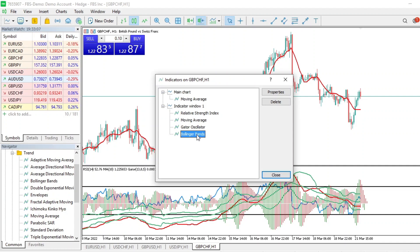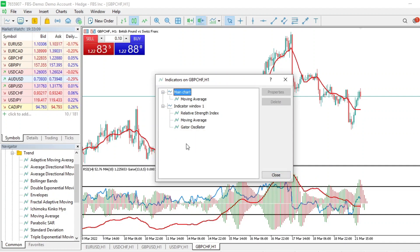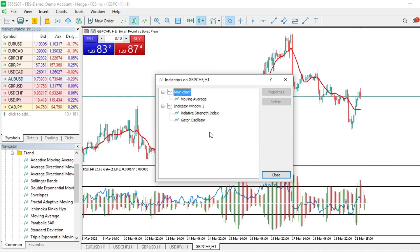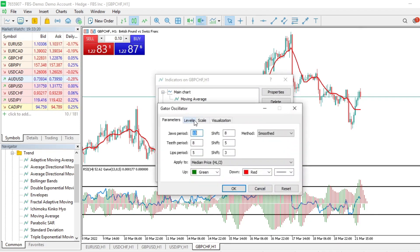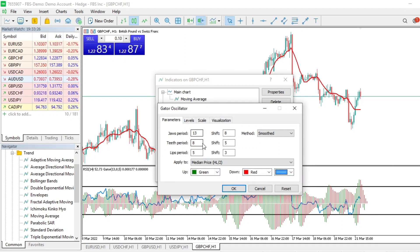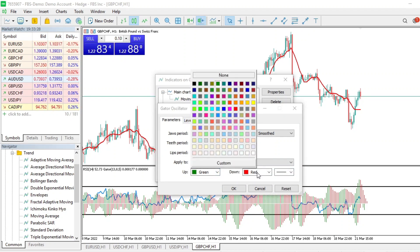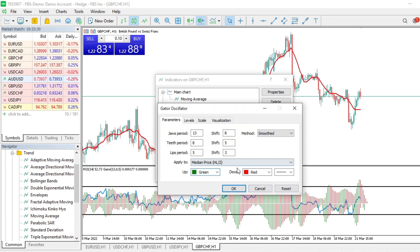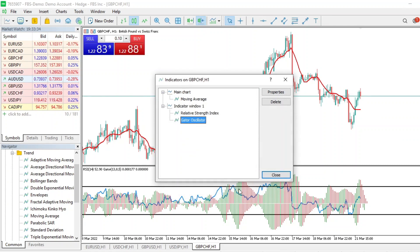To remove an indicator, click on it once then click Delete. For example, to remove Bollinger Bands, click on it and delete. To modify an indicator, double-click on it and make changes — such as adjusting thickness or colors — then press OK and the changes apply.